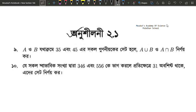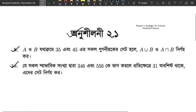Exercise 2.1 has a 9th number and a 10th number. The 9th number is simple and the 10th number is simple. You can see the solution or download the PDF. So let's go.